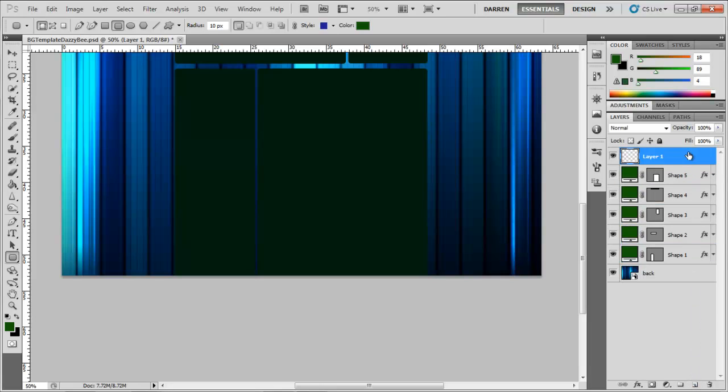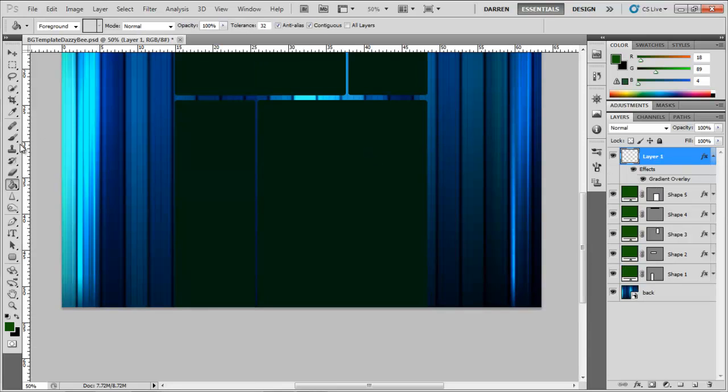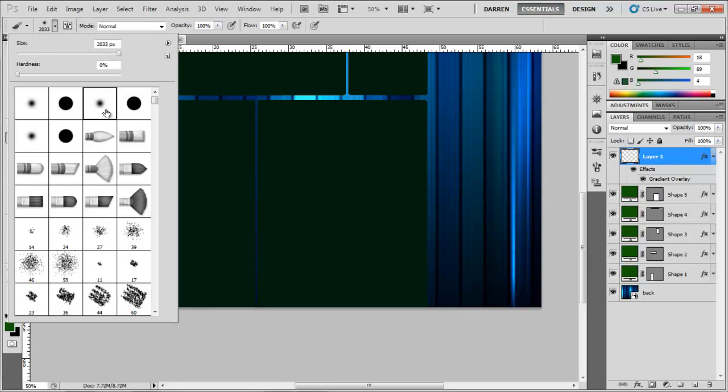So you notice it's at the bottom of them layers, so everything else is on top of that image that I've just brought in.